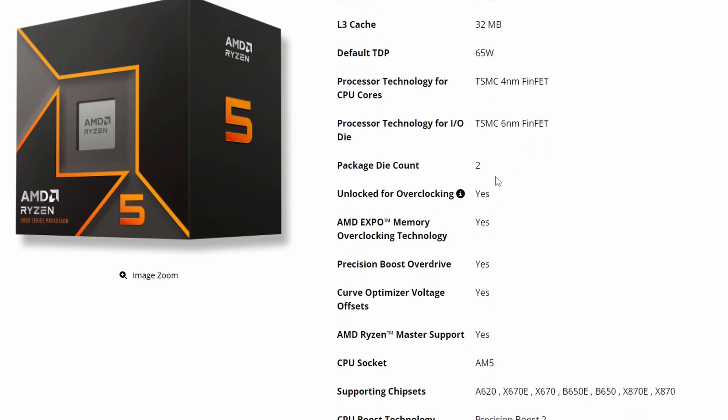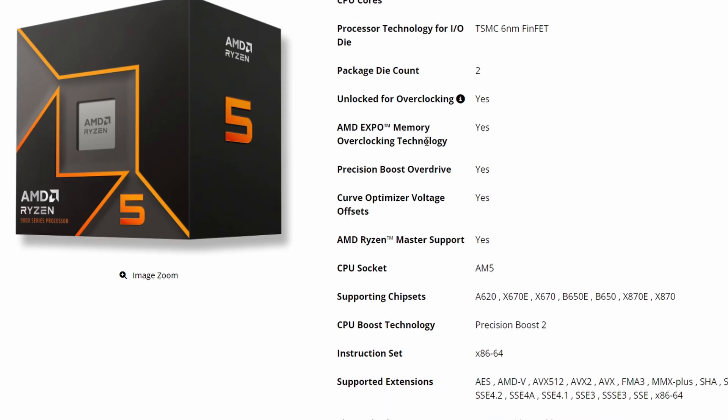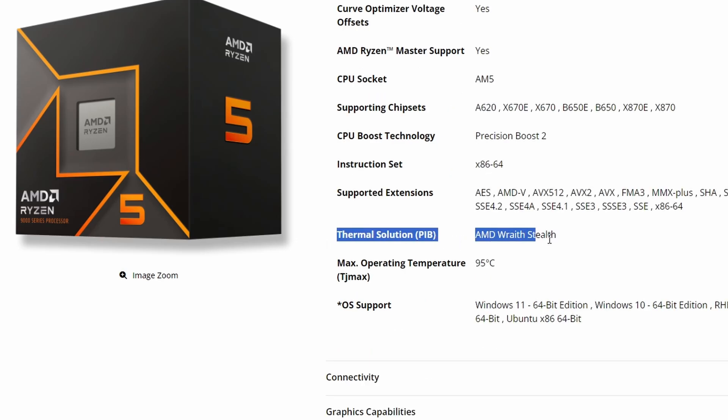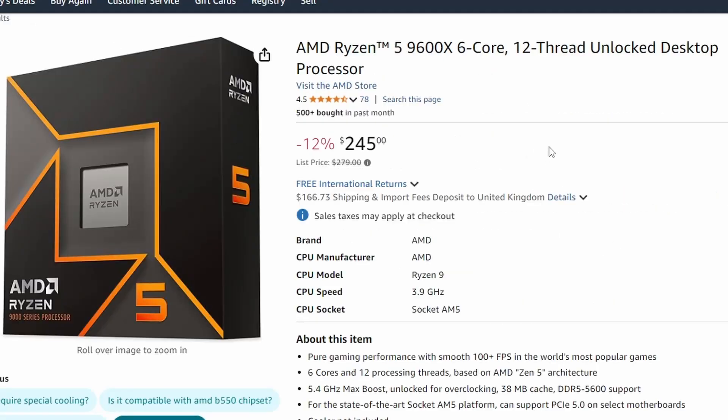It's utilizing the TSMC 4nm and 6nm nodes. It's unlocked for overclocking and supports AMD EXPO memory overclocking technology, Precision Boost Overdrive, and the newer addition of the curve optimizer voltage offset. All three of these are supported in AMD Ryzen Master so no need to worry about that, just one click and you should have everything available. They're also including the AMD Wraith Stealth cooler.